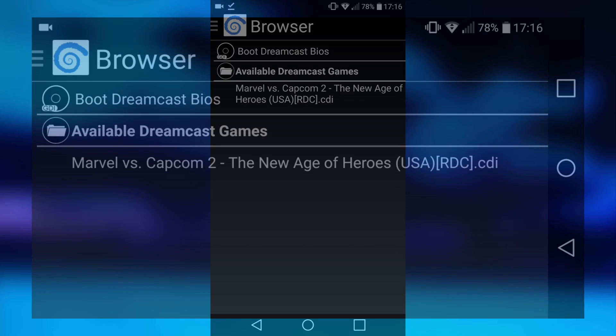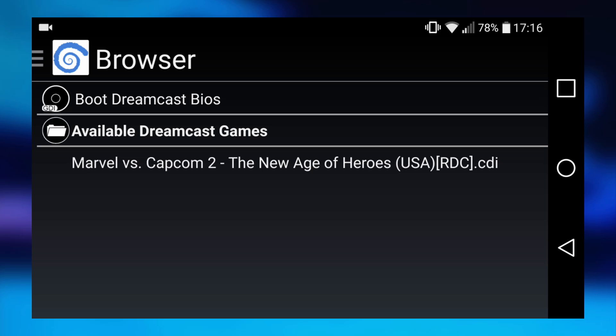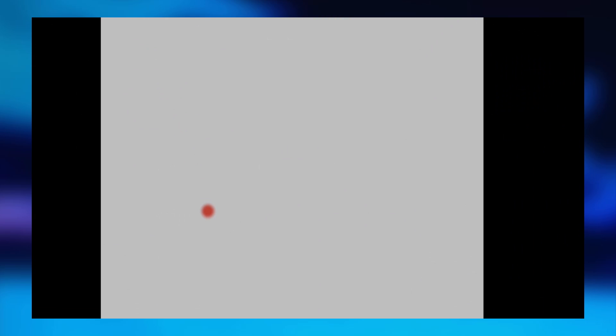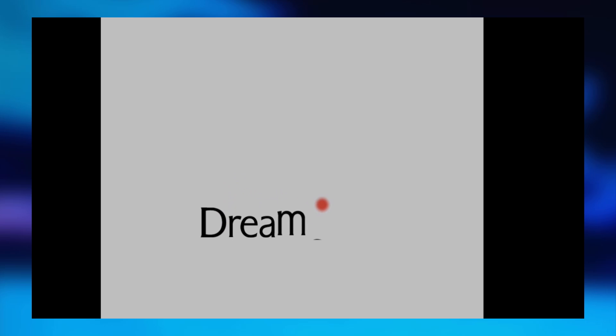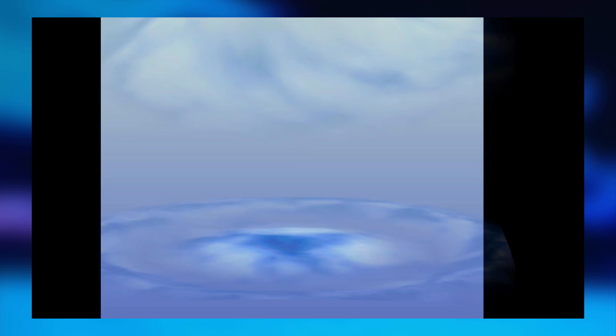What you want to do is just go ahead and tap the game. It's then going to launch it up in the Sega Dreamcast emulator.